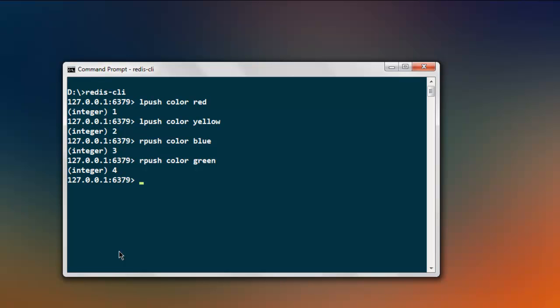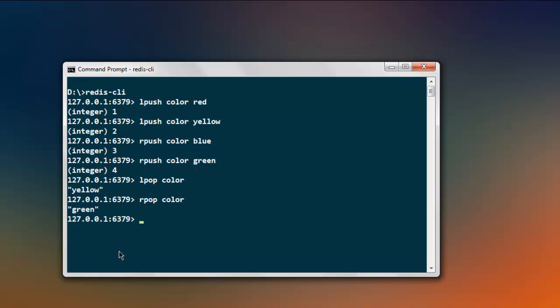Now let's start by popping a value. Type in 'lpop' then 'color' and you'll find 'yellow' — that was the last value we put in using 'lpush'. For 'rpop', it shows 'green', which is the last value added using 'rpush'.